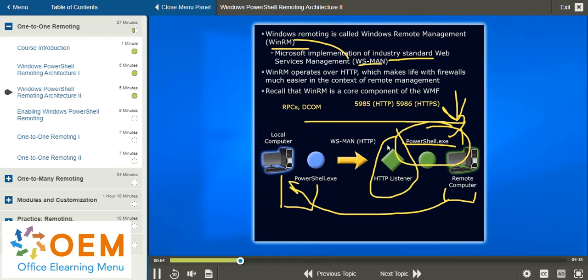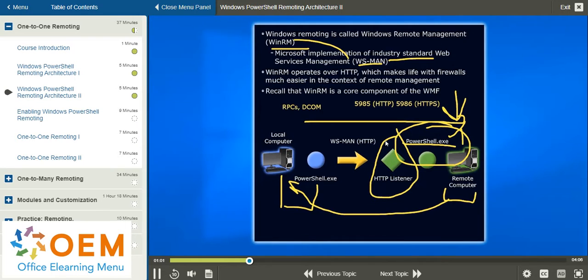So if you fan out and you target 50 machines with a single script, by default 25 at a time will be active and be processing on their side while your administrative workstation is sitting pretty.